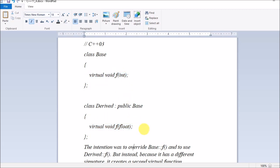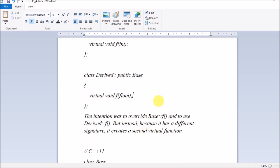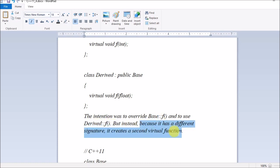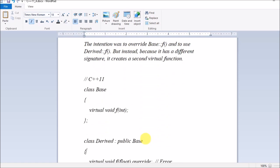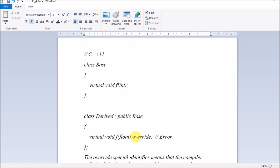The compiler won't report an error because it doesn't know your intent. Since you wrote a different signature, it understands it as a different virtual function, not an override. The intention was to override the base class function and use the derived class version, but instead — because it has a different signature — a second virtual function was created. So how does C++11 provide a feature to let you know this is actually an error?